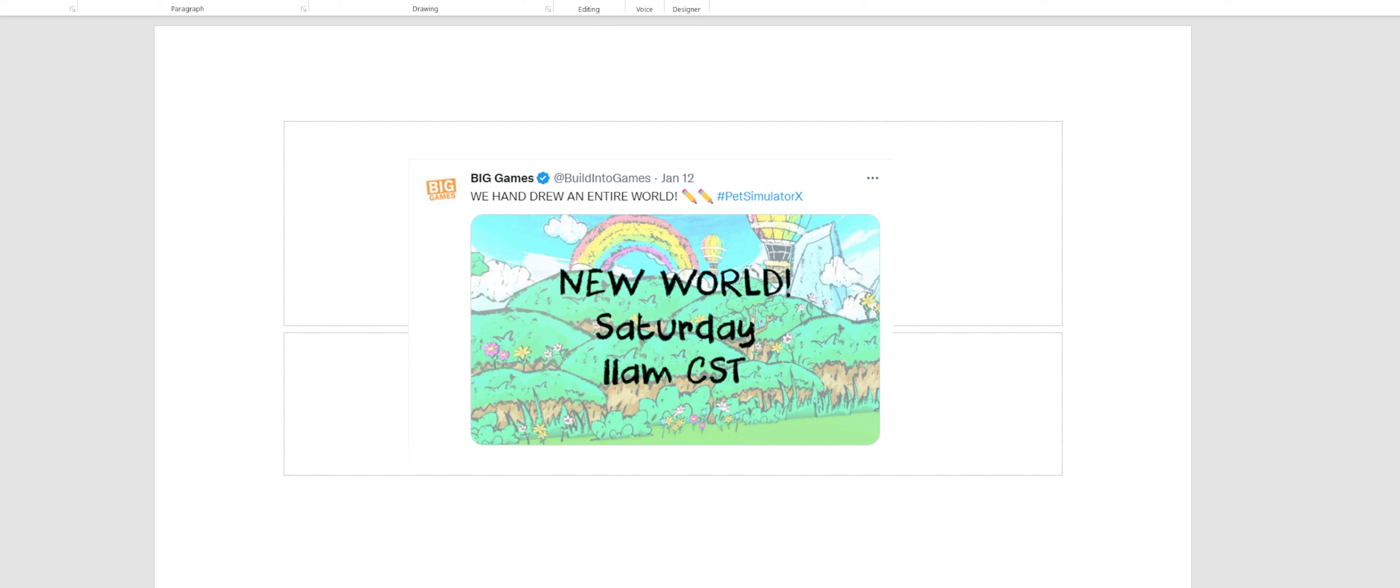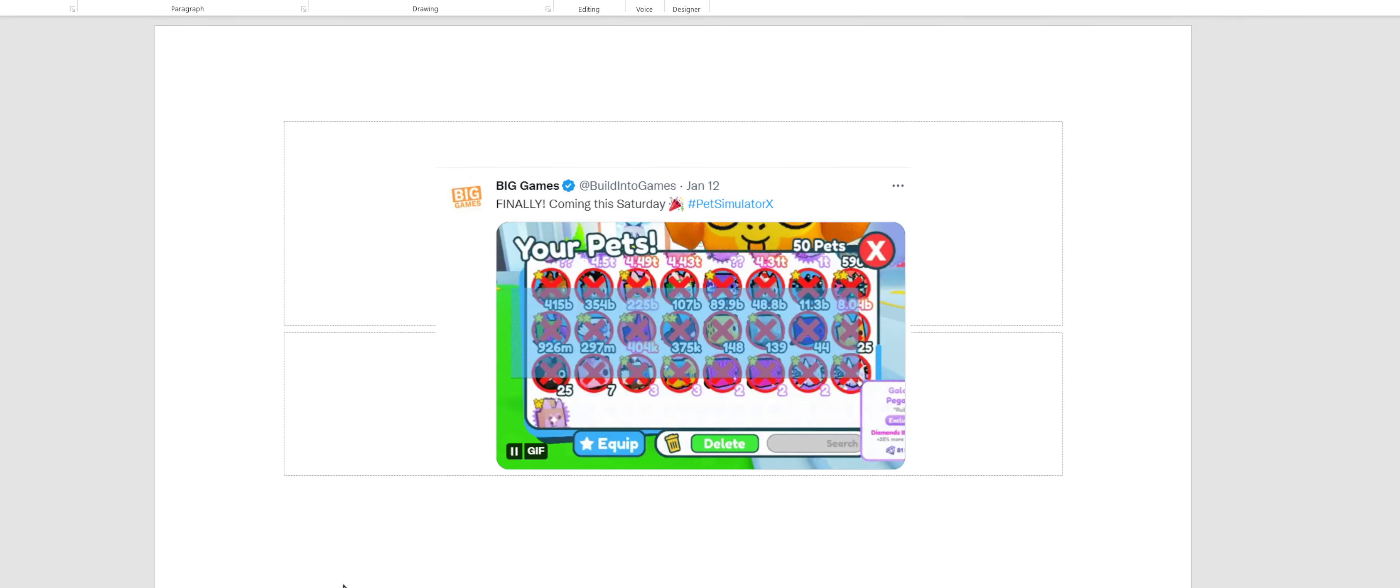And they actually announced this - you highlight the pets and then you click delete and you can highlight as many as you want and it dramatically deletes them in one go.